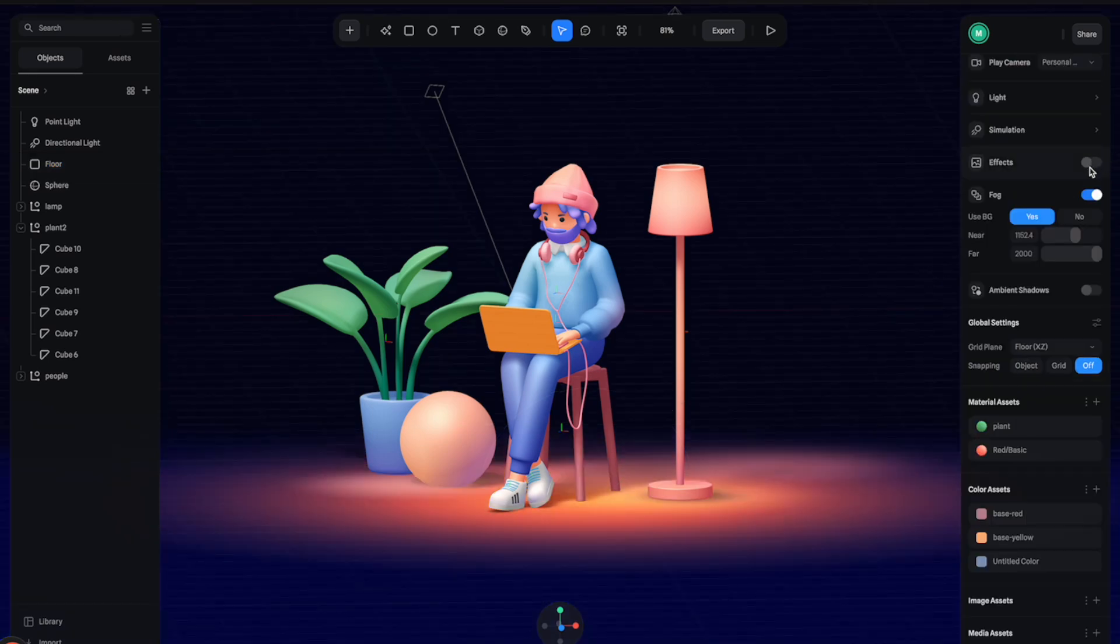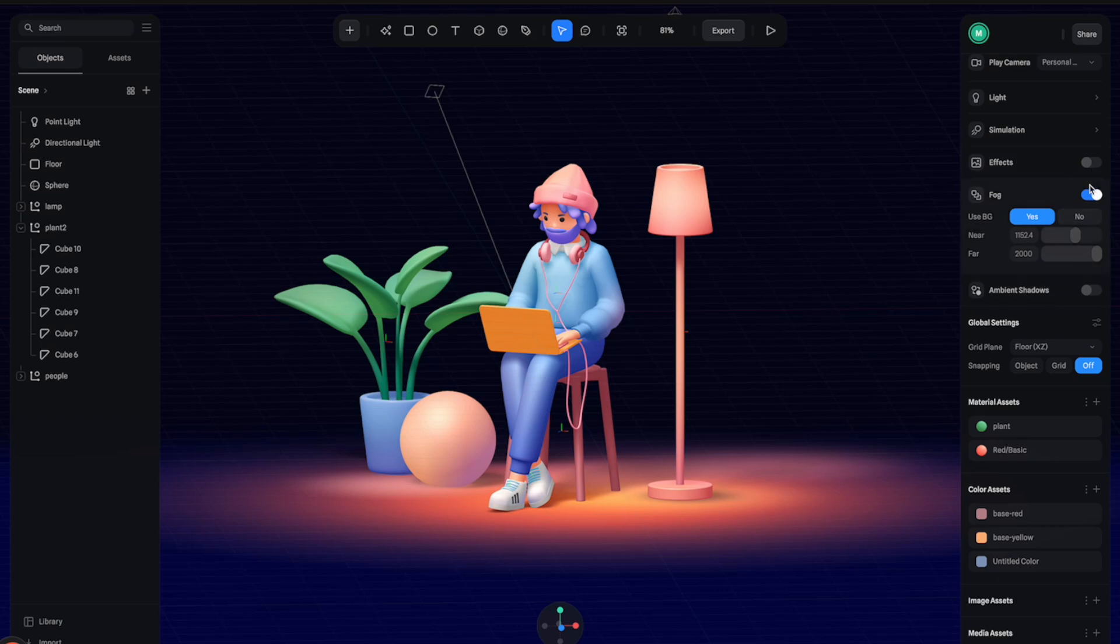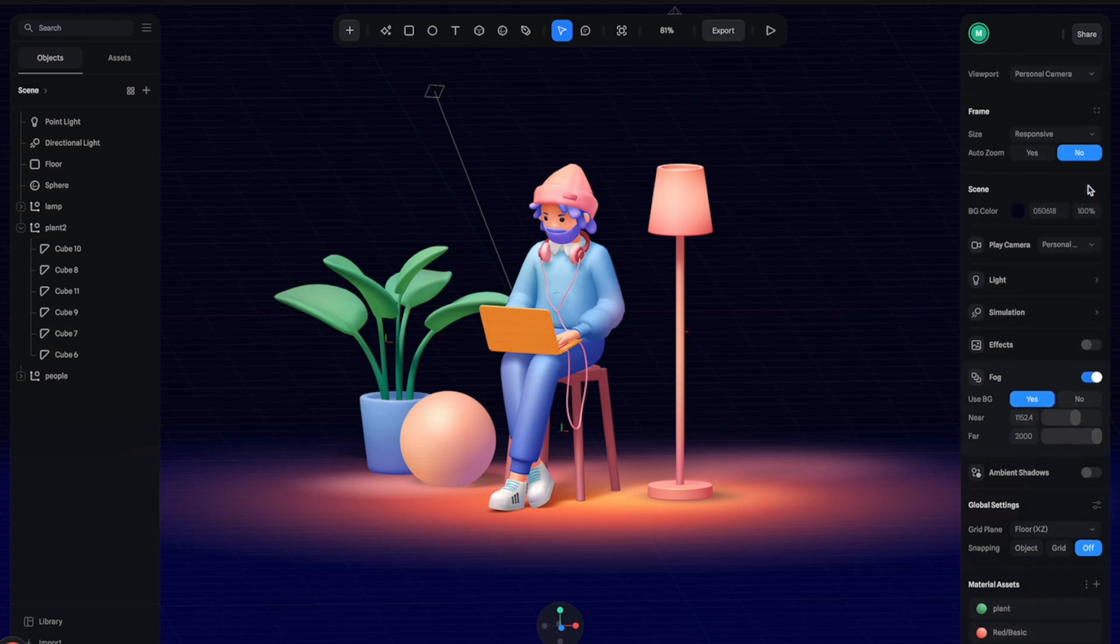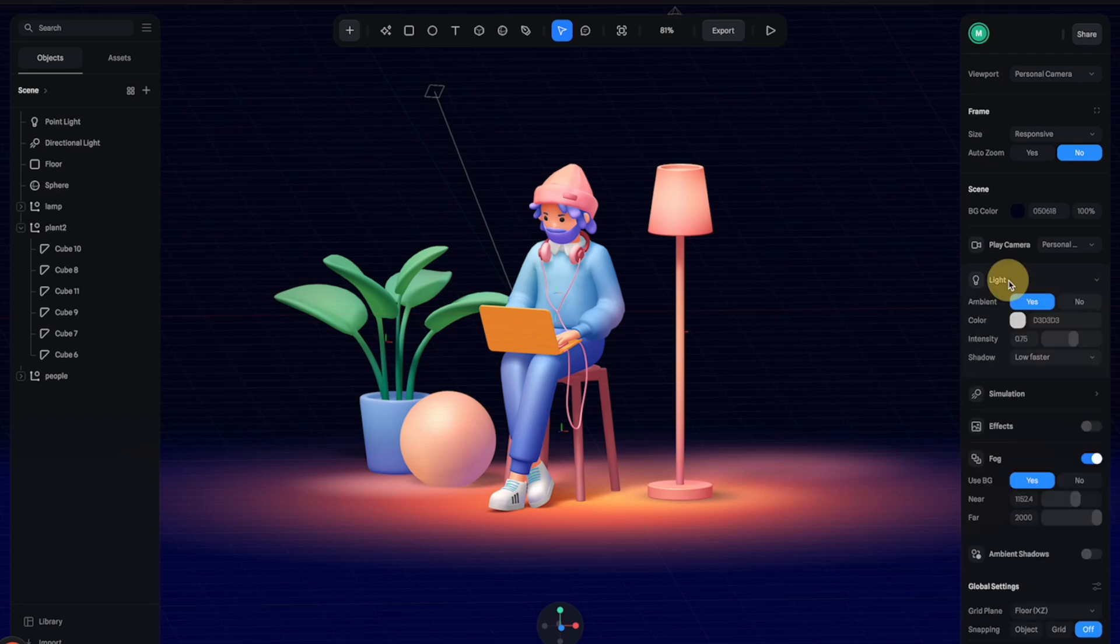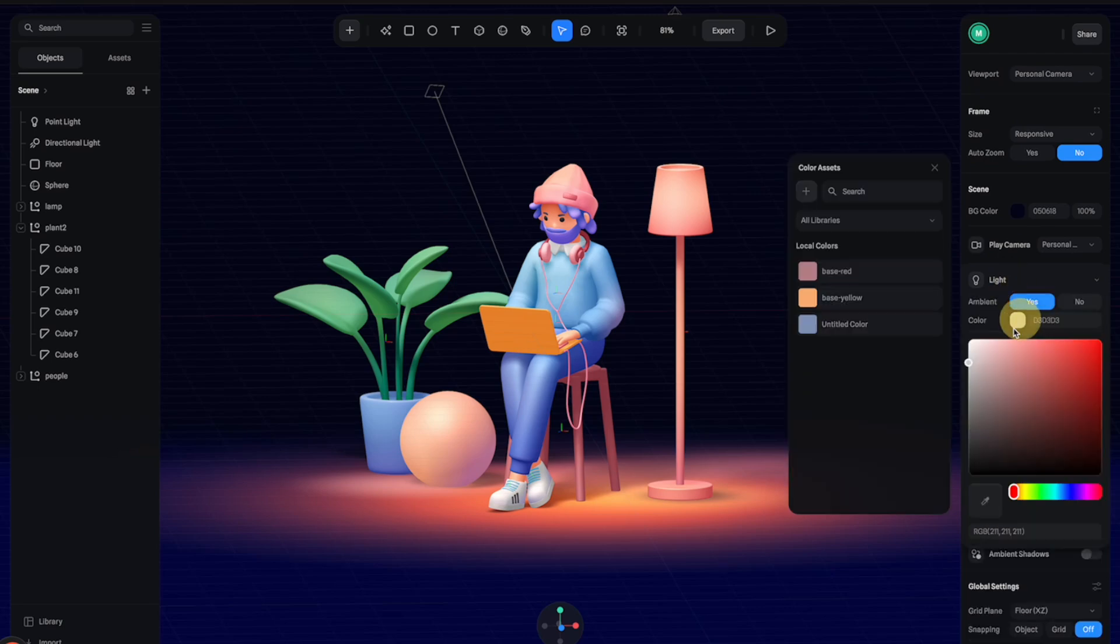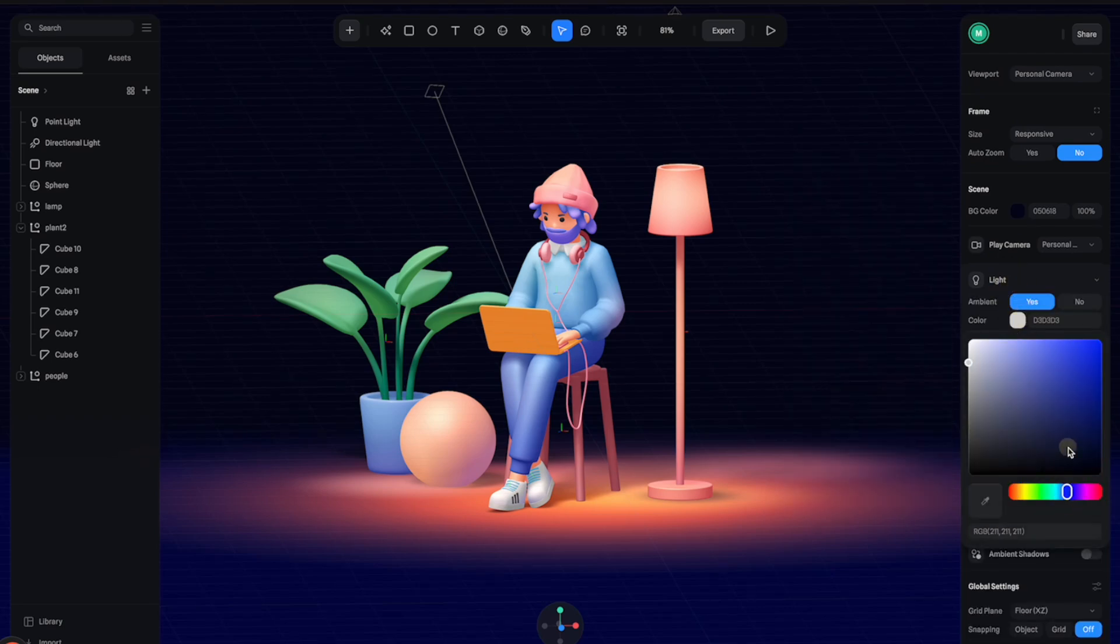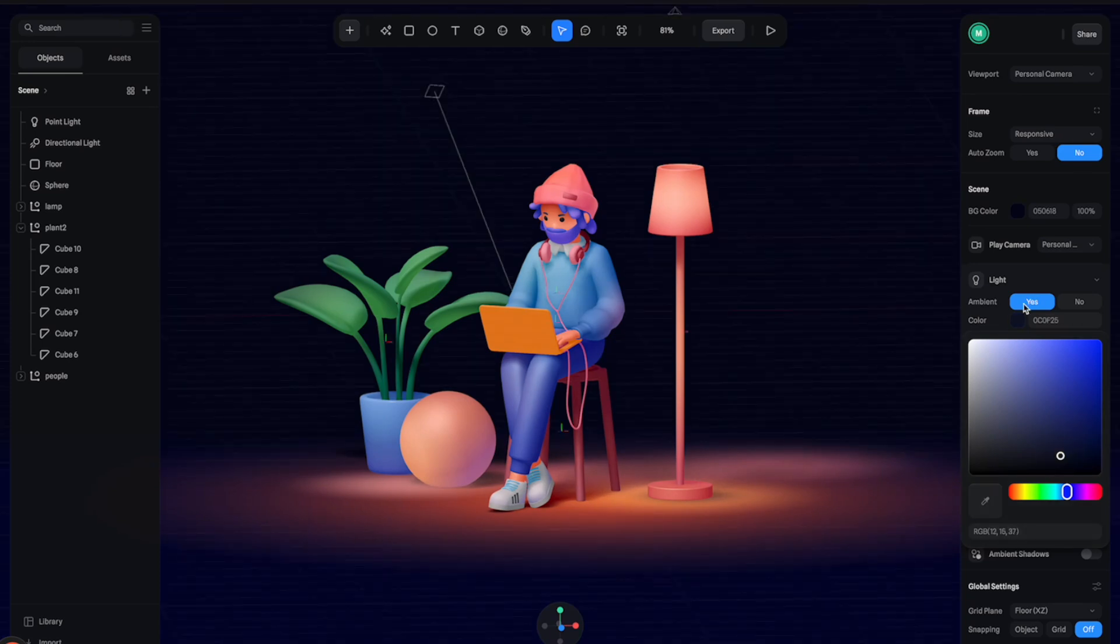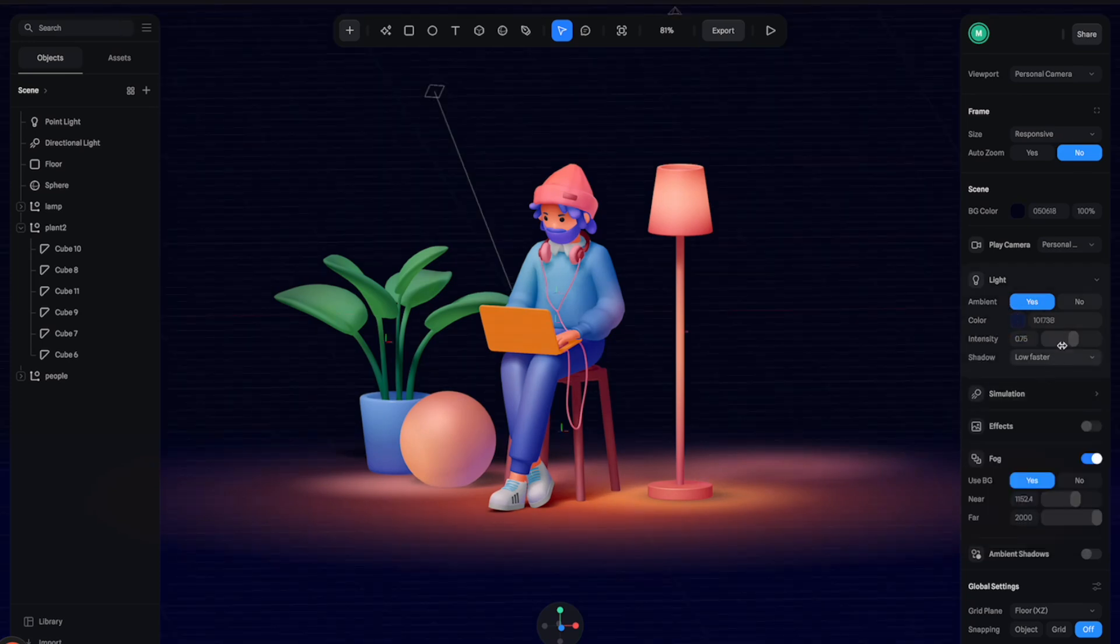So now we have something like this, but the lighting is a little bit off. Let's go to the light tab here and open the panel. Let's change the light color to dark blue as well and also reduce the intensity a little bit like this.